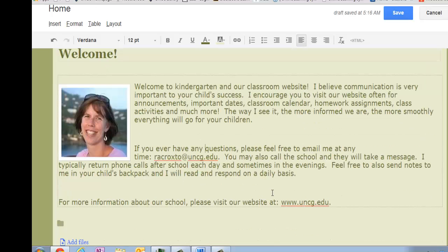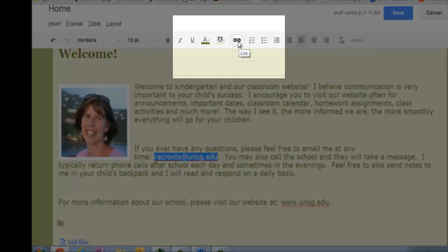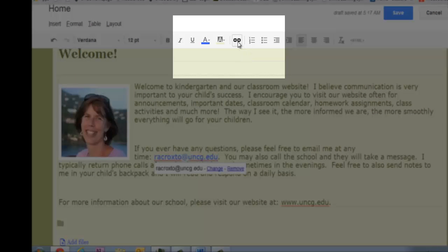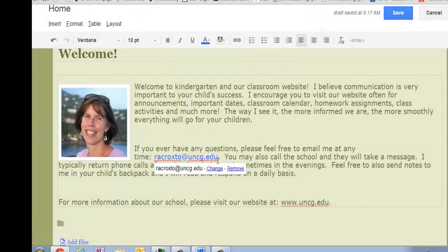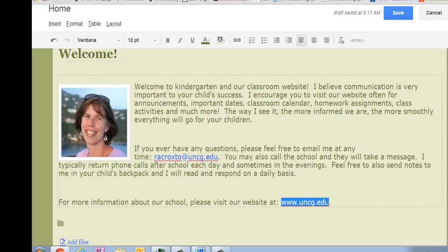Things are looking pretty good. I see I have a couple of links that are not hyperlinked at this time. This one is my email address, so I'm going to go ahead and highlight it and press the link button — it looks like a chain link. And down here the university homepage, I'd like to link that as well, so I highlight it, press link, and it automatically hyperlinks for me.